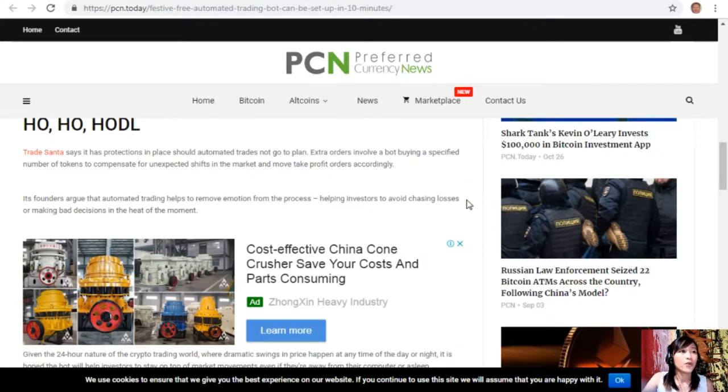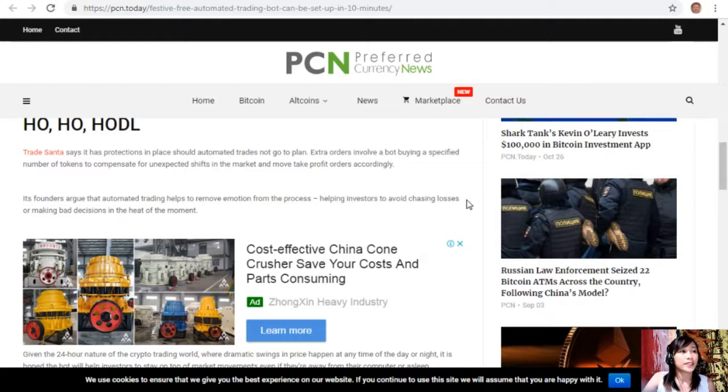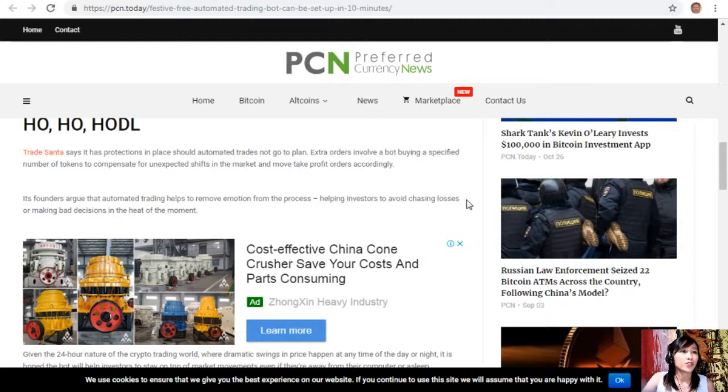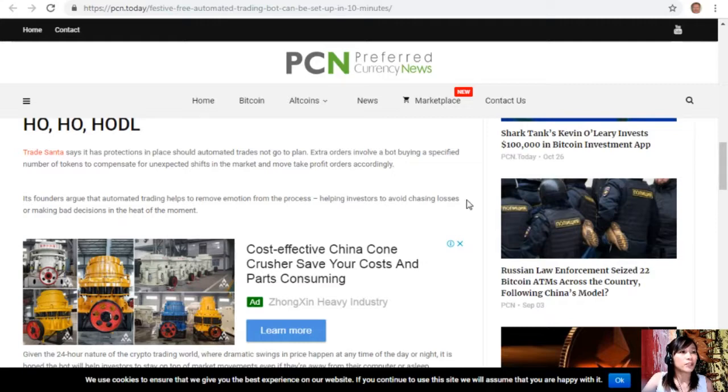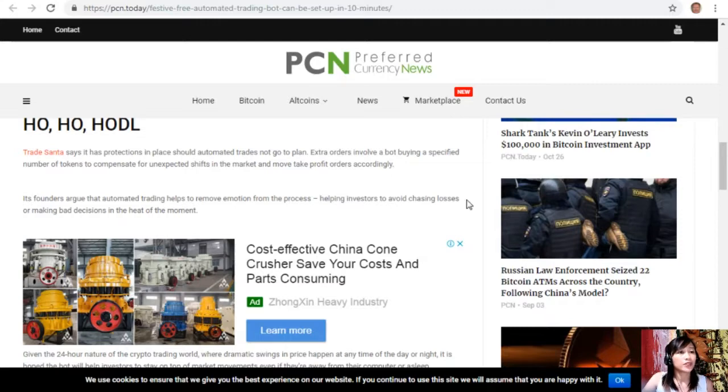HODL - TradeSanta says it has protections in place should automated trades not go to plan. Extra orders involve a bot buying a specified number of tokens to compensate for unexpected shifts in the market and move should-take-profit orders accordingly. Its founders argue that automated trading helps to remove emotion from the process, helping investors to avoid chasing losses or making bad decisions in the heat of the moment.